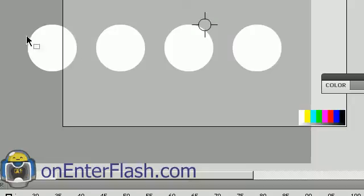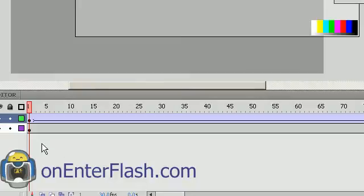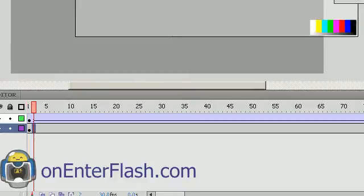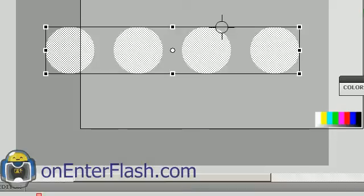But when we look at it down here, it's doing absolutely nothing but a simple tween. And the graphic, which is those four circles, isn't doing anything either.